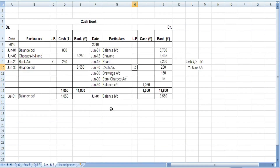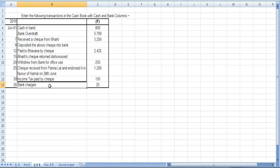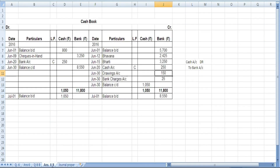Income tax paid by check — income tax is personal, so we write it as drawings, and enter 150 in the bank column. Next, bank charges: these are charges the bank deducts for using checks or withdrawing excess times. Bank charges are an expense. June 28 — bank charges 25 in the bank column.